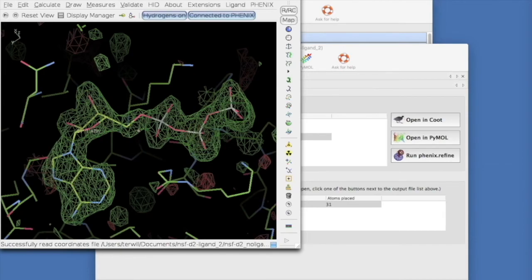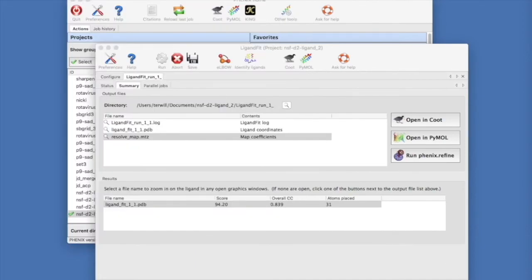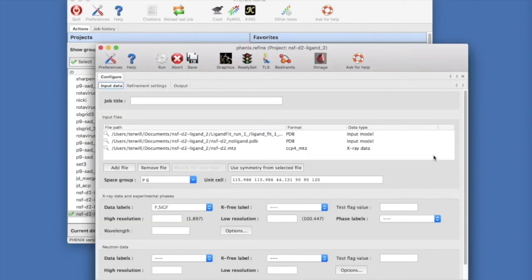Usually, the next step after ligand fitting will be to run refinement with the entire molecule and ligand. You can just click on the Run Phoenix Refine button, and the refinement run will be set up for you.